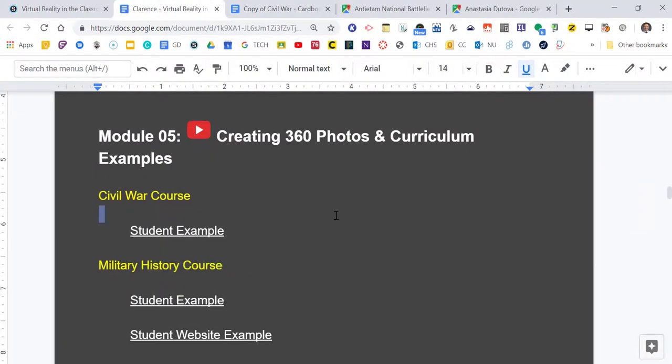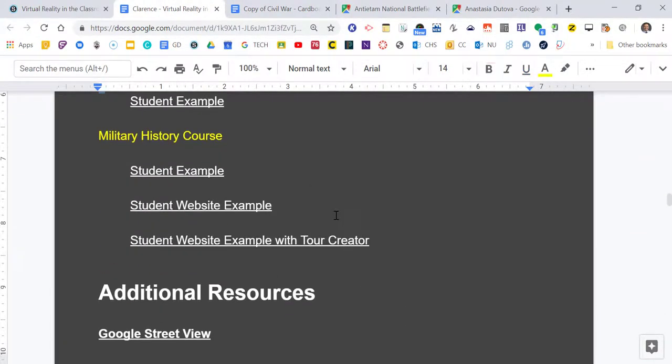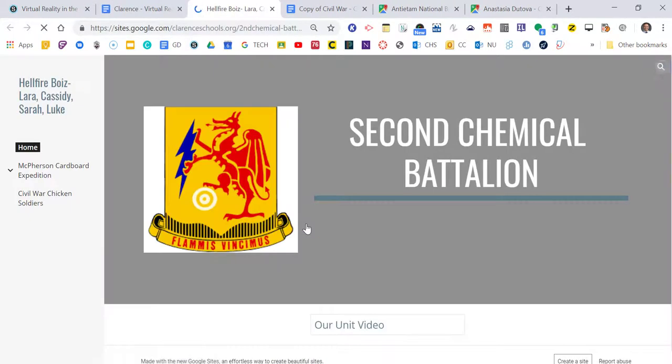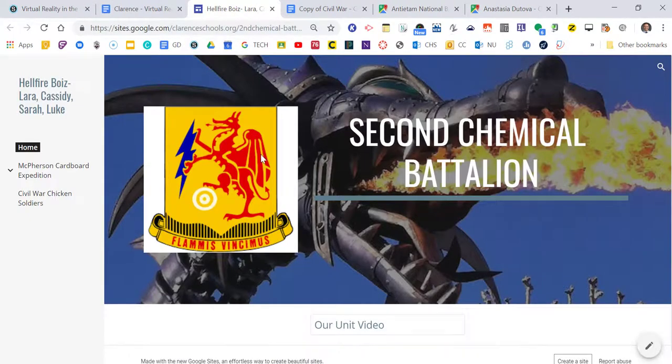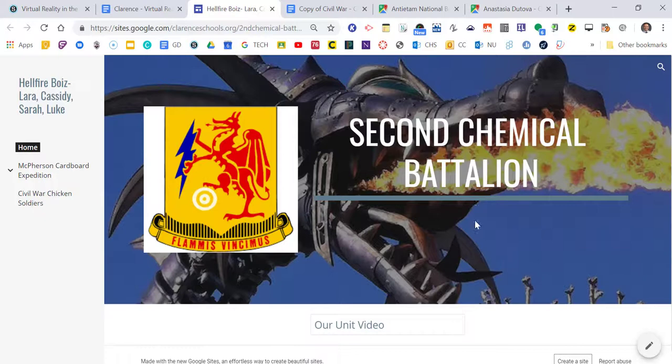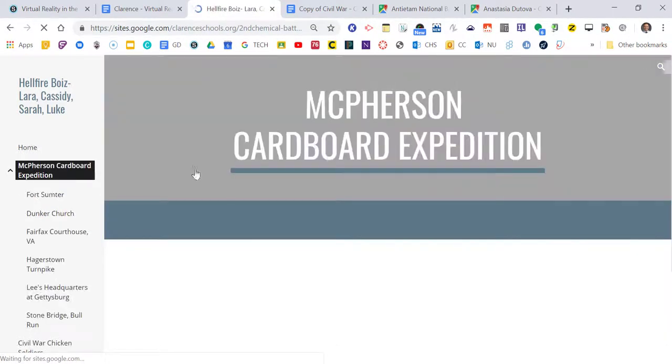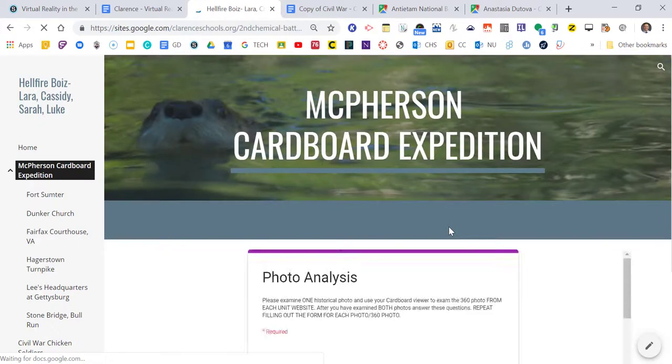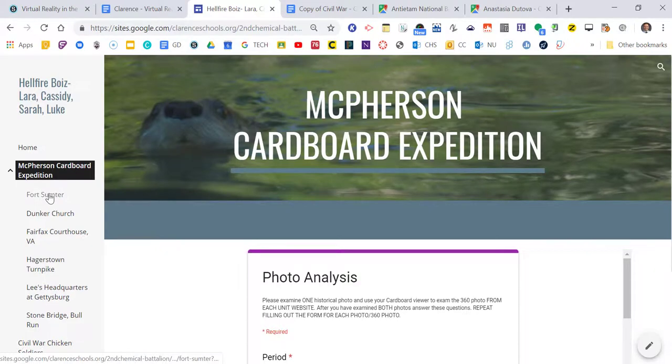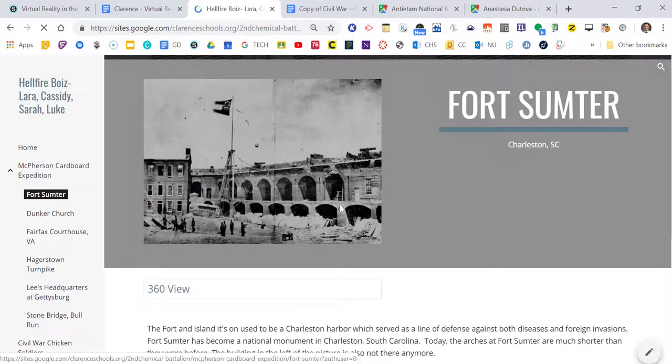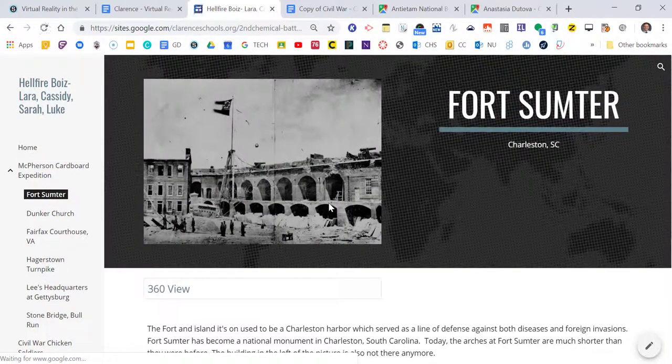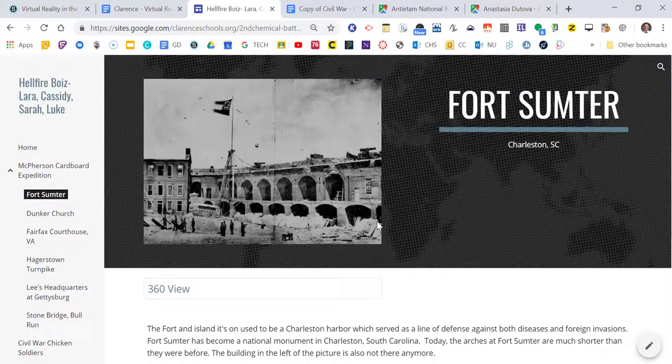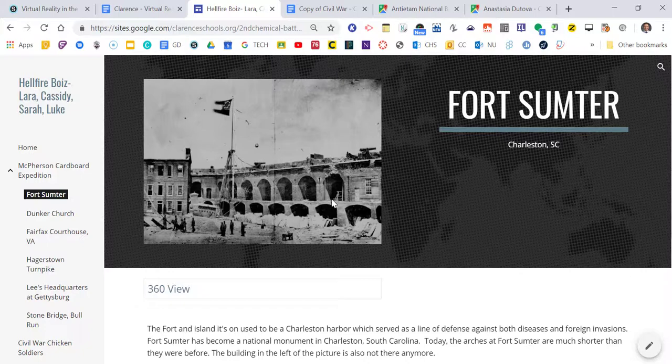Now then starting last year I thought you know what, they had the cardboard viewers, they were already making student websites, well why don't we use Google Sites to make a student website. This is actually a group website, this is my military class so they all have their military group names but it was the same idea where we were reading this book by James McPherson about the battle of Antietam and they had to find shots of the battle of Antietam places that were mentioned in that book and then do sort of the same kind of thing.